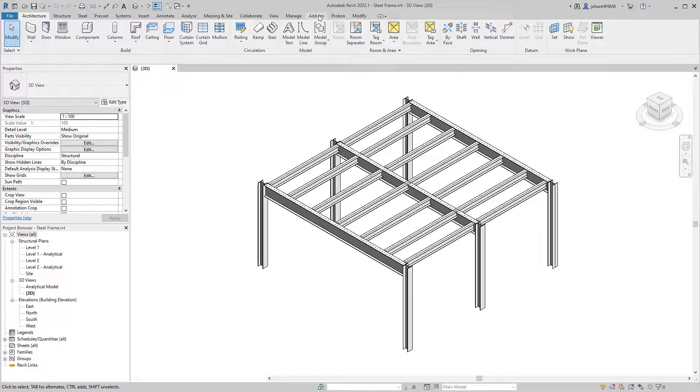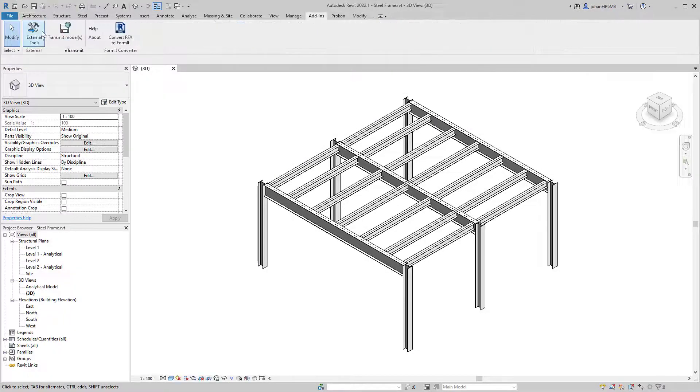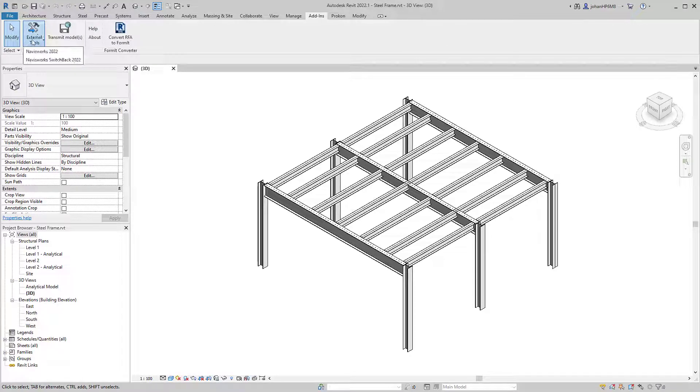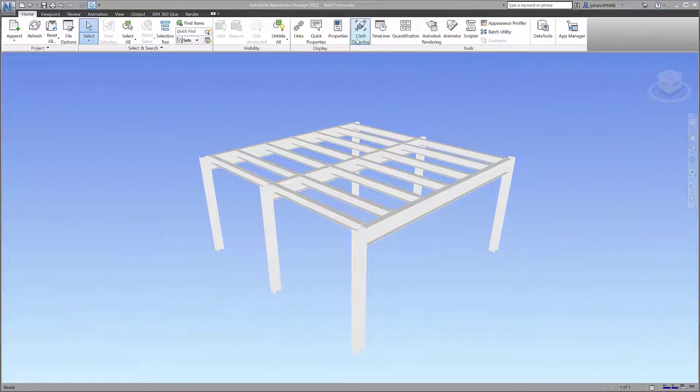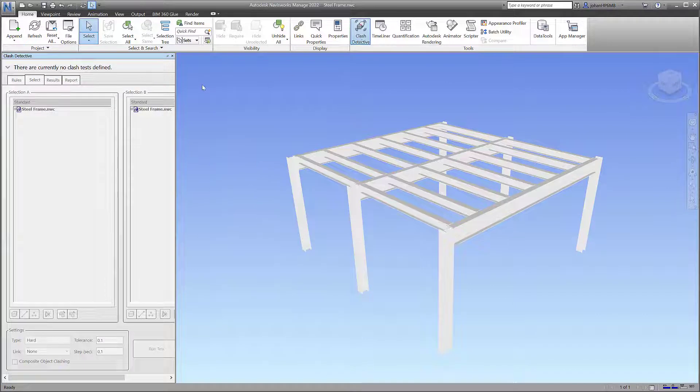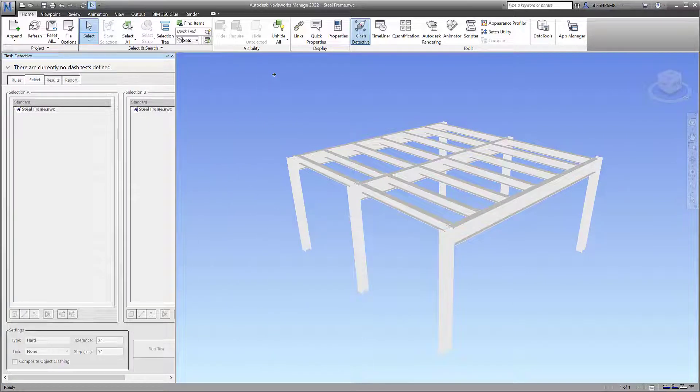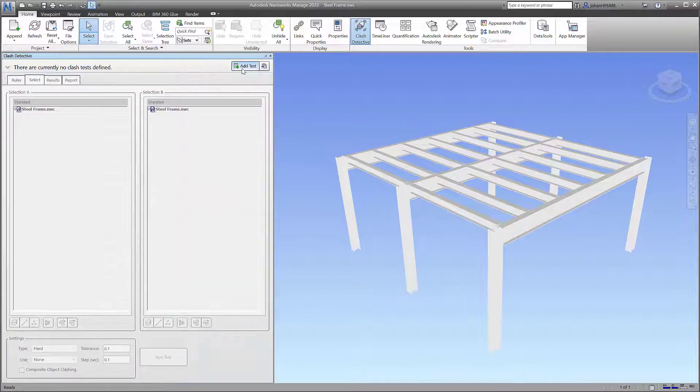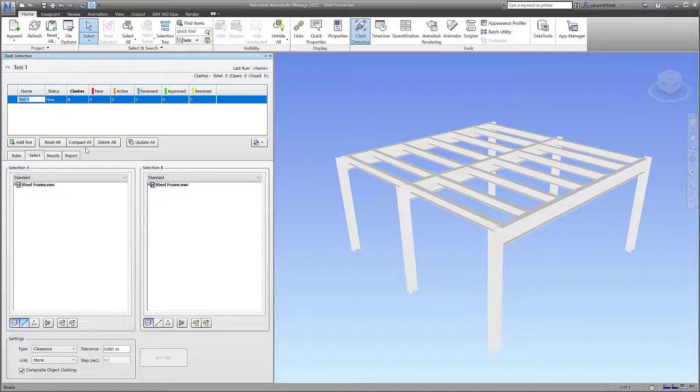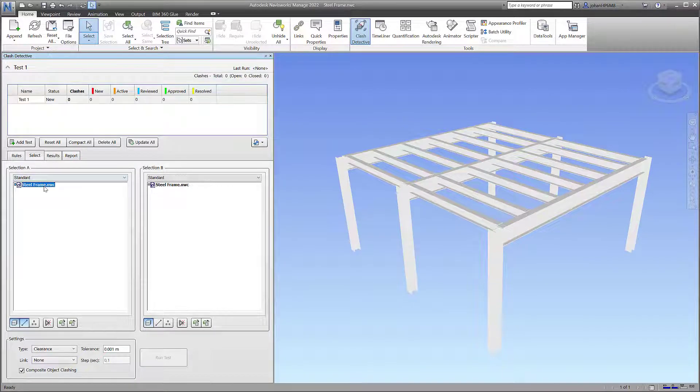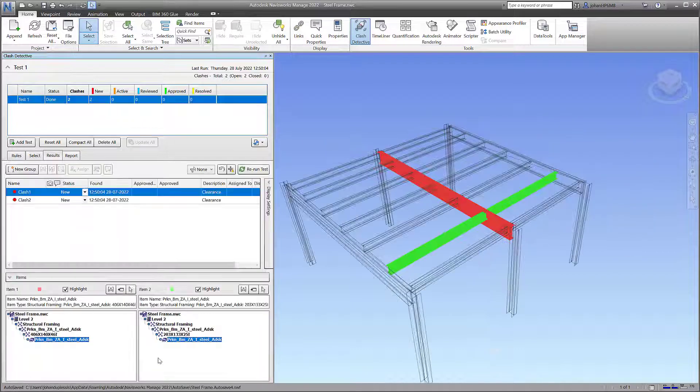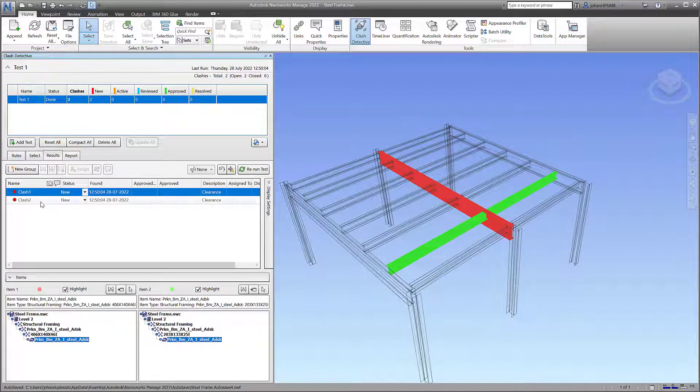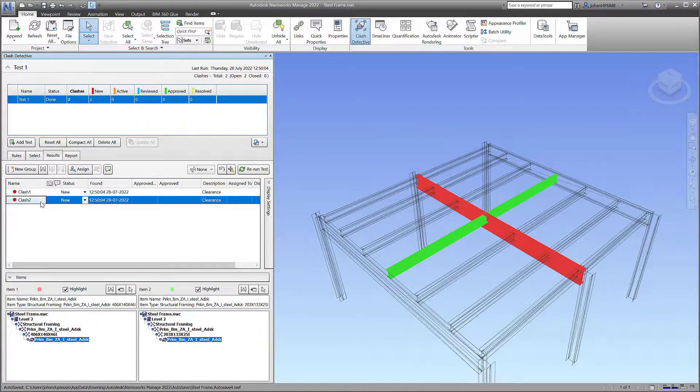One of the major advantages of BIM is the ability to track and solve clashes across various disciplines. Navisworks Manage is an important tool in this area. It can perform various types of clash tests based on user-defined tolerances. The test results can then be used to correct the original model.